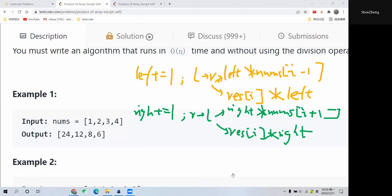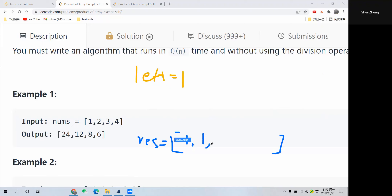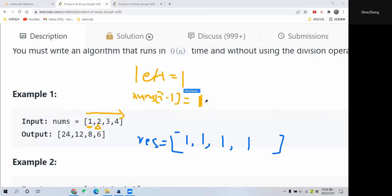Let me illustrate the example. Left is initialized to 1, and the result array is initialized with all 1s, the same length as the nums array. Traversing from left to right, at the second index i, numbers at i minus 1 is 1. We multiply that to left: 1 times 1 equals 1. Then multiply the result at this position by left: 1 times 1 is still 1.